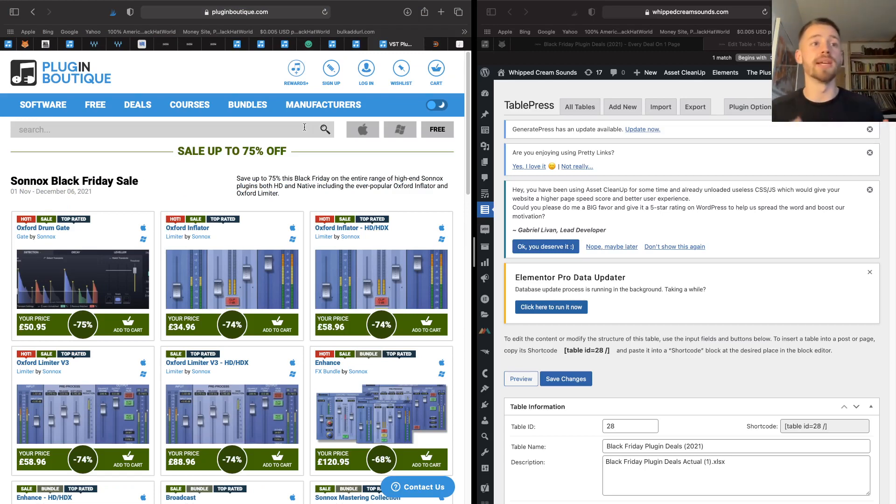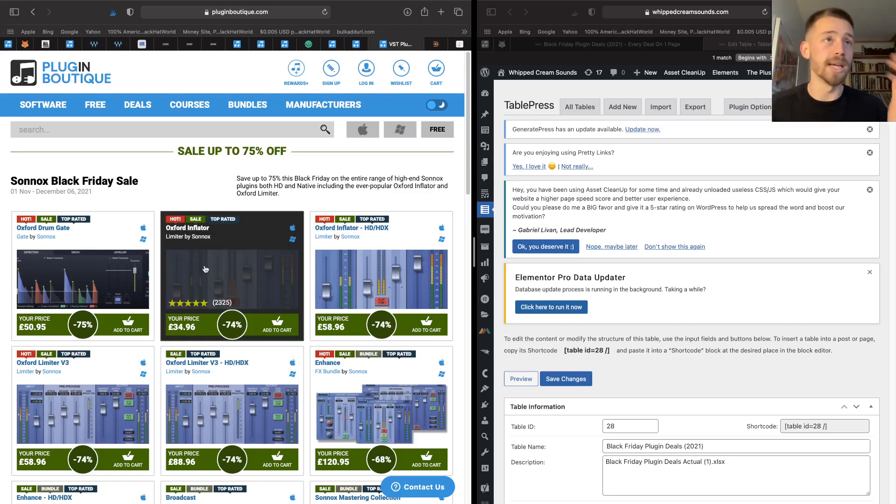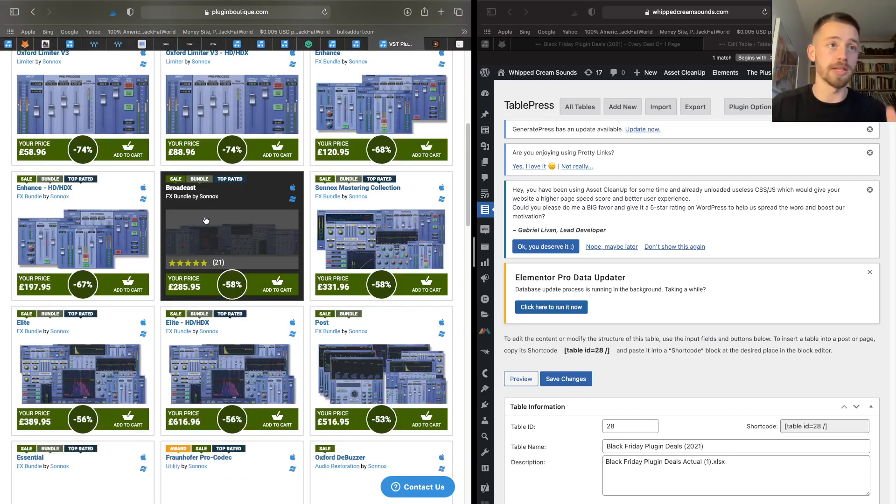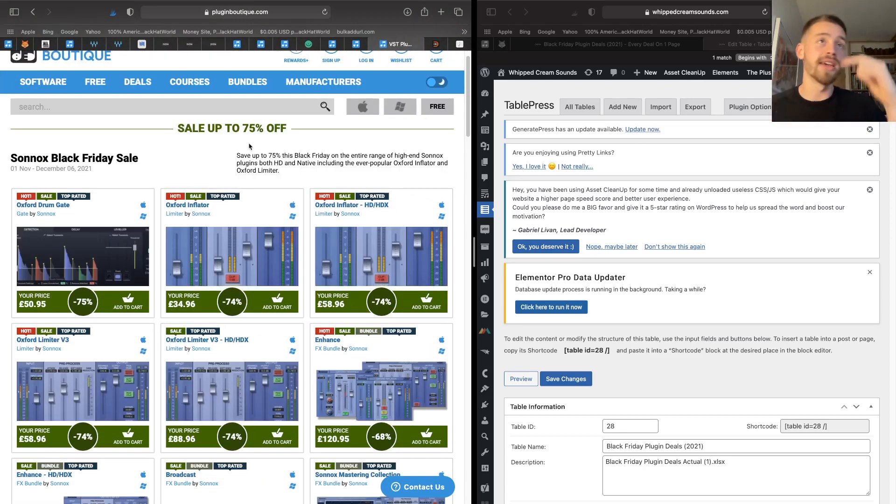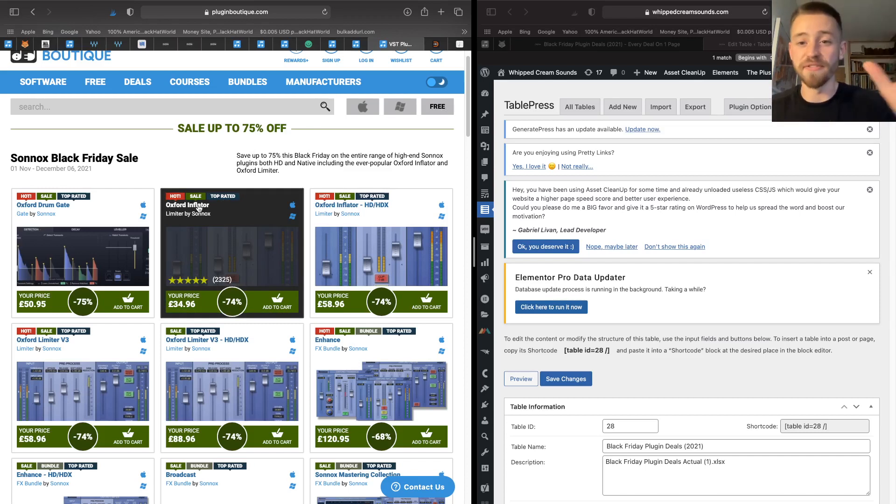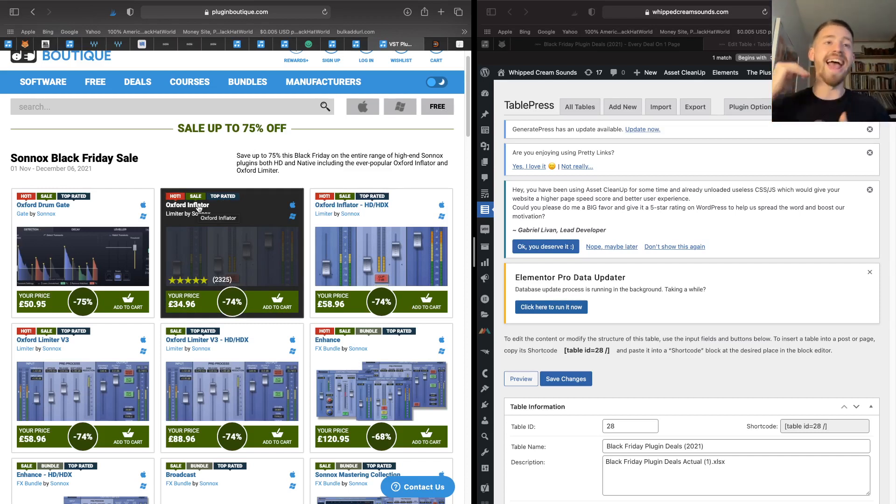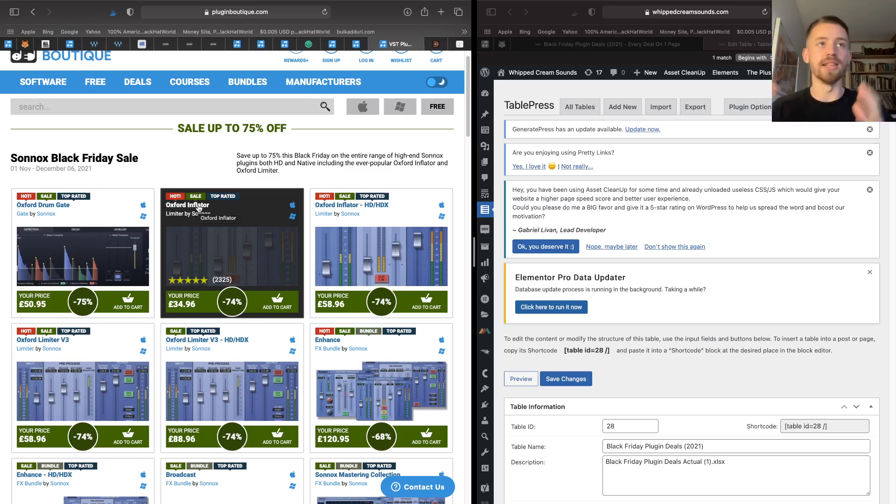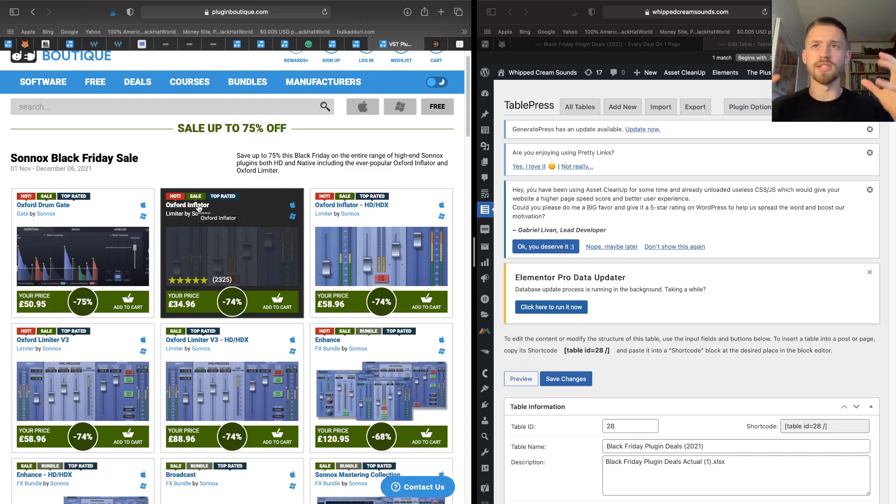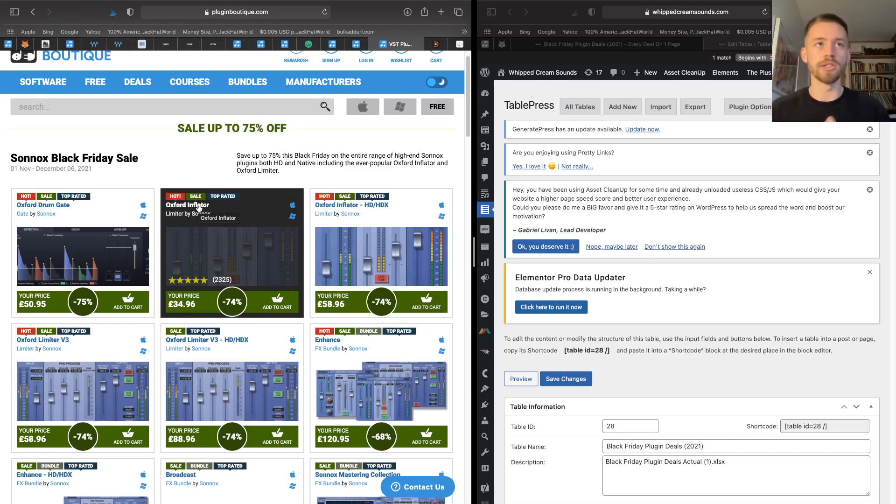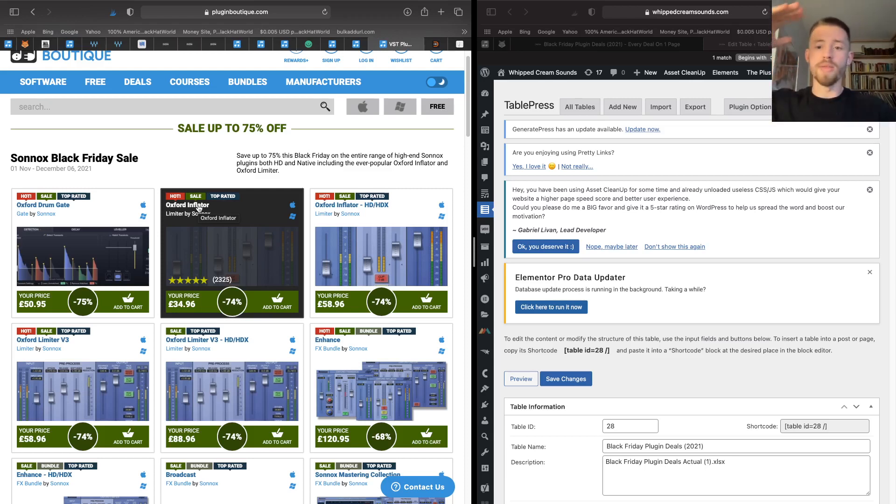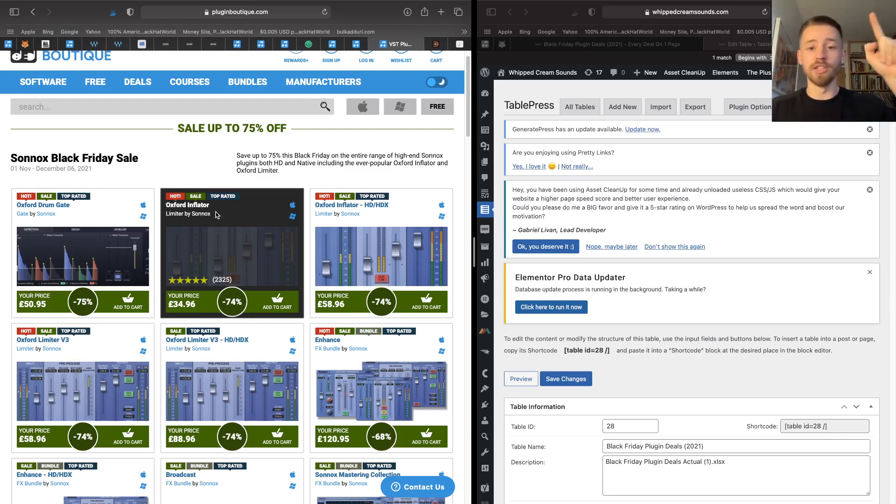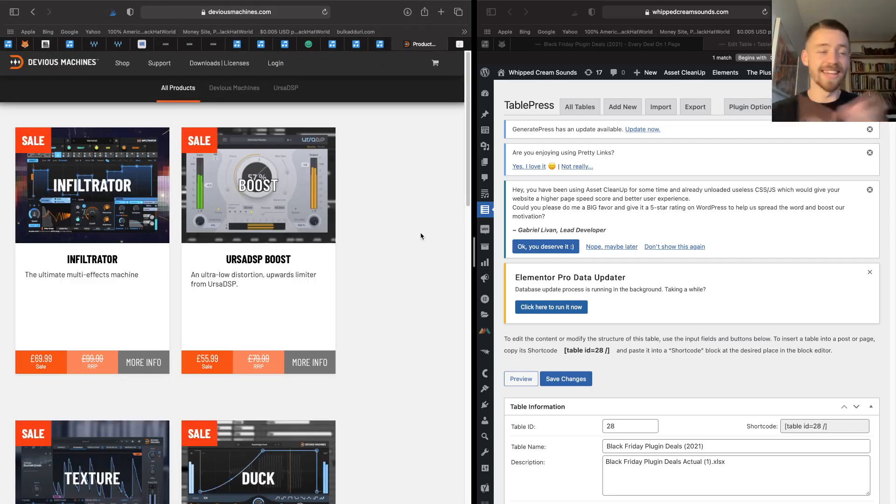Next on my list is Sonnox, and Sonnox makes some of the most awesome mixing and mastering-based plugins. In this Black Friday they have a sale of up to 75% off, including the Oxford Inflator, which is an incredible plugin that can get extra loudness out of your tracks without actually compressing it. It does a different thing by adding harmonic distortion that doesn't actually distort it but makes it sound louder to our ears. I don't really know how it works, but it makes things louder without compressing them, applying a pumping effect or reducing your dynamic range. You should get that.